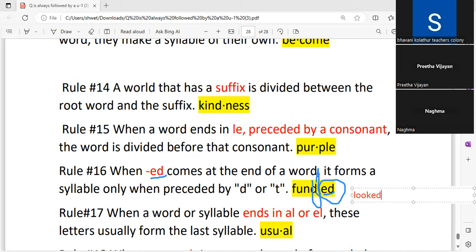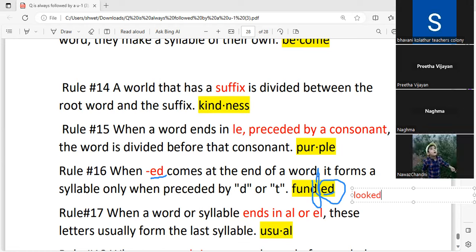We have discussed why the 'd' in '-ed' sounds like 't' in certain words. In 'looked,' it is an unvoiced sound. The word 'looked' has only one syllable — there is only one vowel sound, which is the 'oo' sound. You cannot hear any other vowel sound when you say 'looked.' Only the 'oo' sound is there.